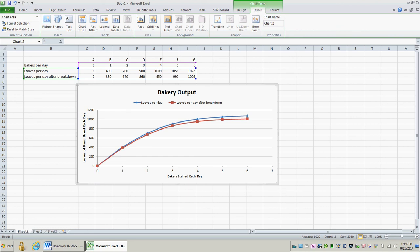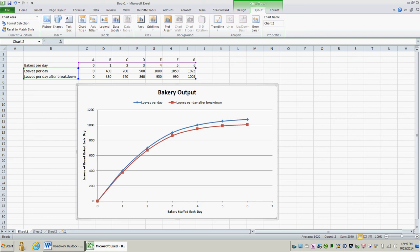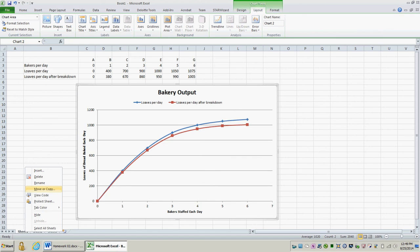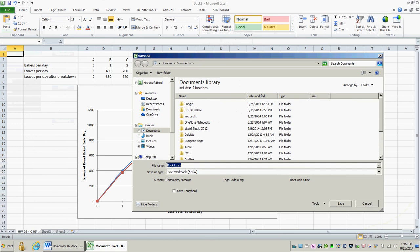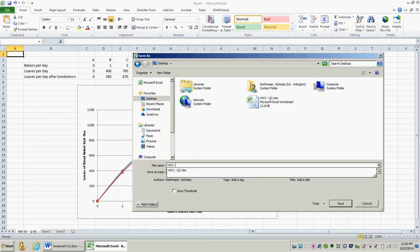This concludes the homework. So now I'm going to label my Excel spreadsheet and save it. So this is homework 3, question 5. Then I'm going to save my file. And that concludes this video tutorial.